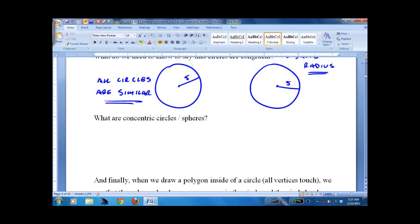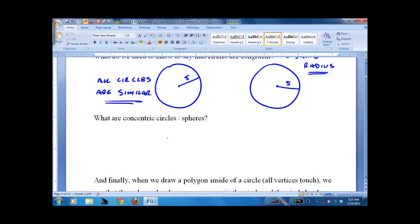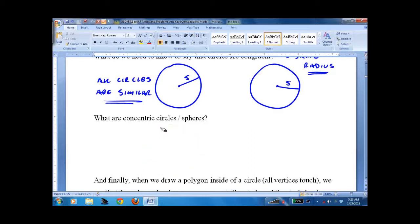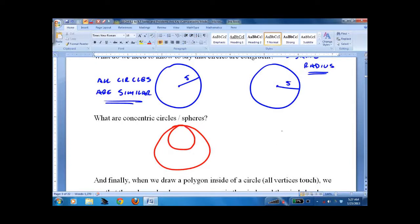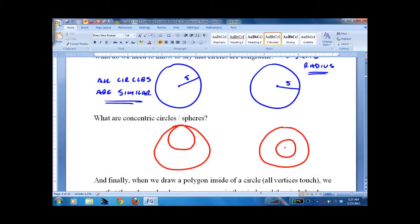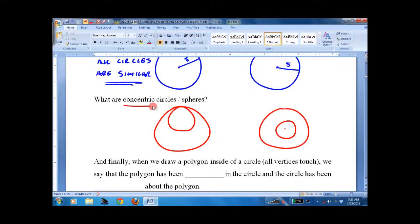What are concentric circles? They're just circles that are inside each other. You could have one where they're tangent on the inside, or you could just have a pair of circles inside each other with the same center. Those are what we call concentric circles.